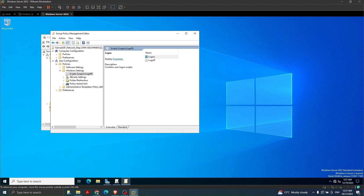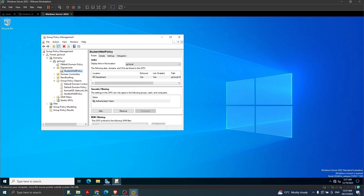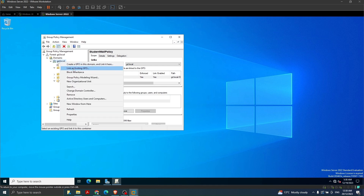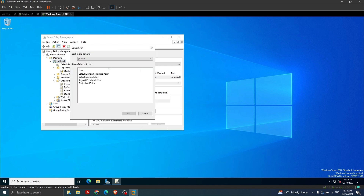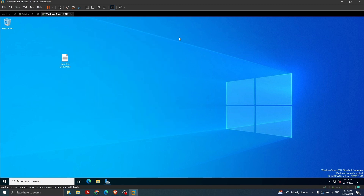Now we have created our policy. We need to apply this policy to our domain. I'm going to apply it at the domain level - GD.local is our domain. I right-click there and select 'Link an Existing GPO'. We select the existing GPO we just created - 'Kamal GP Network Map' - and click OK. The group policy has been applied on this domain.